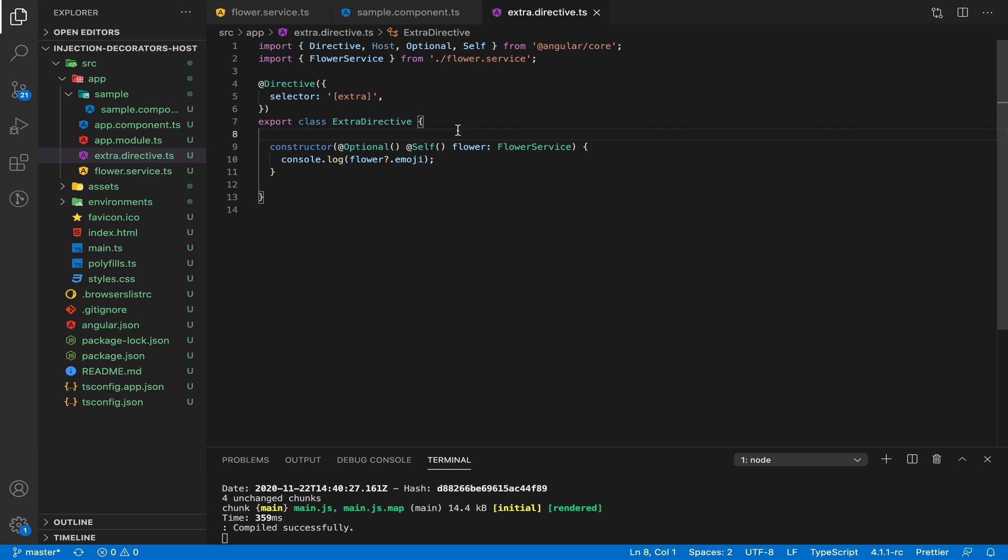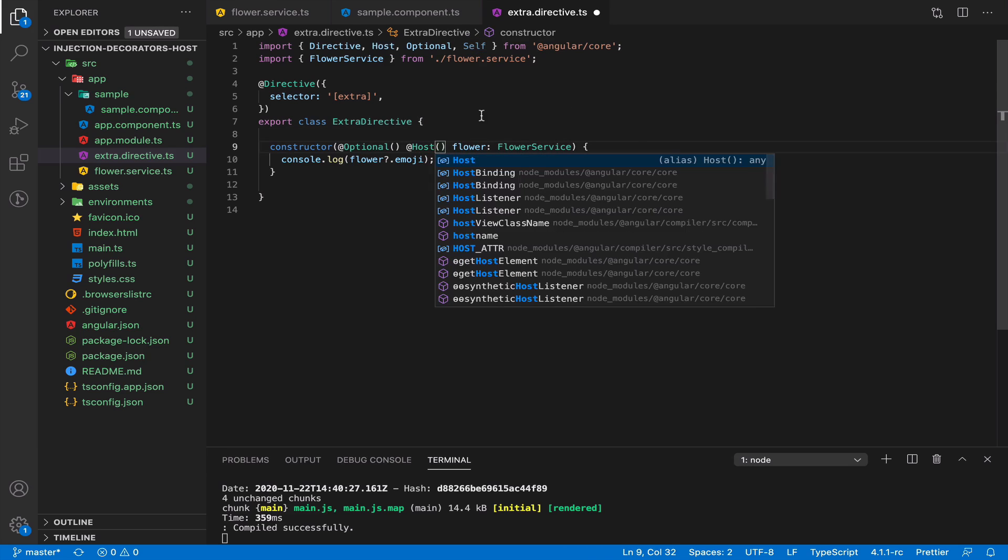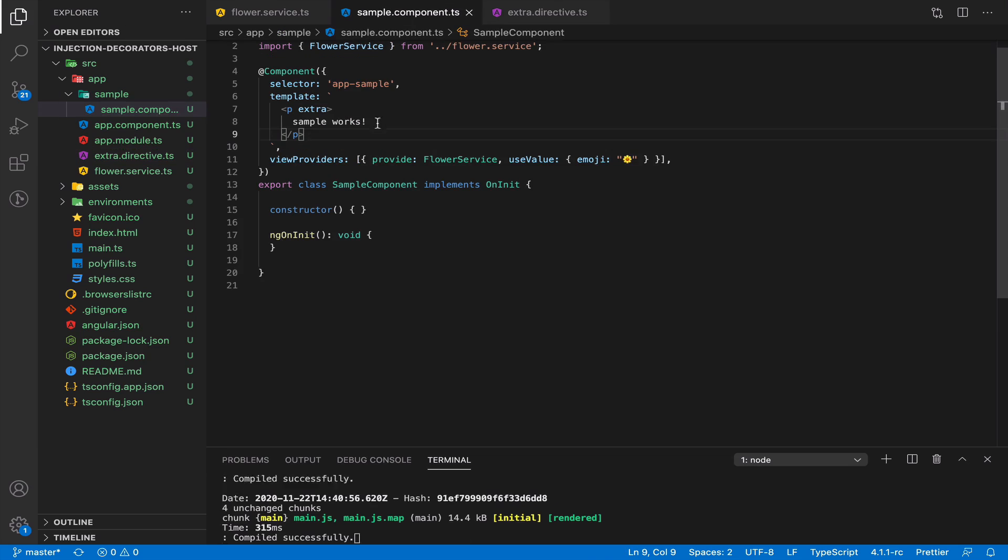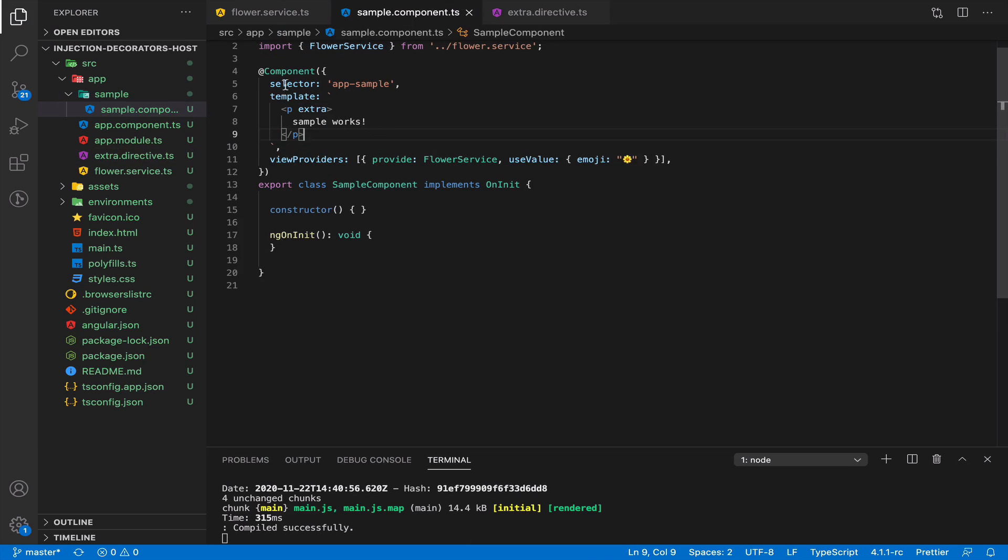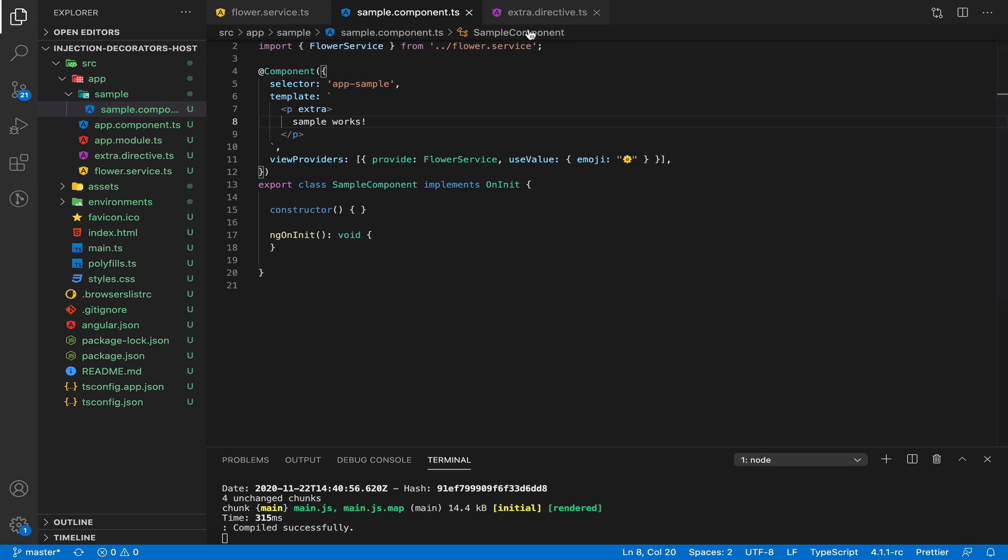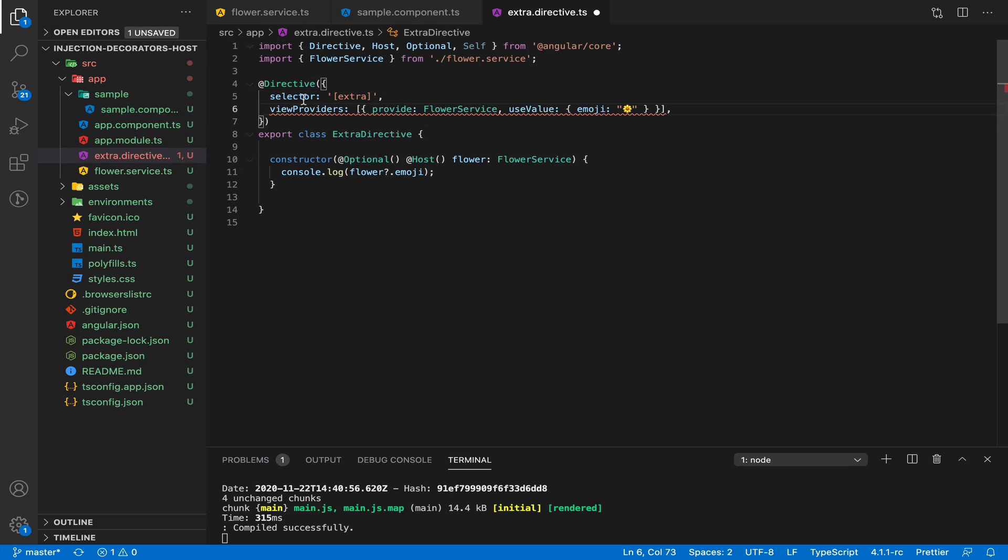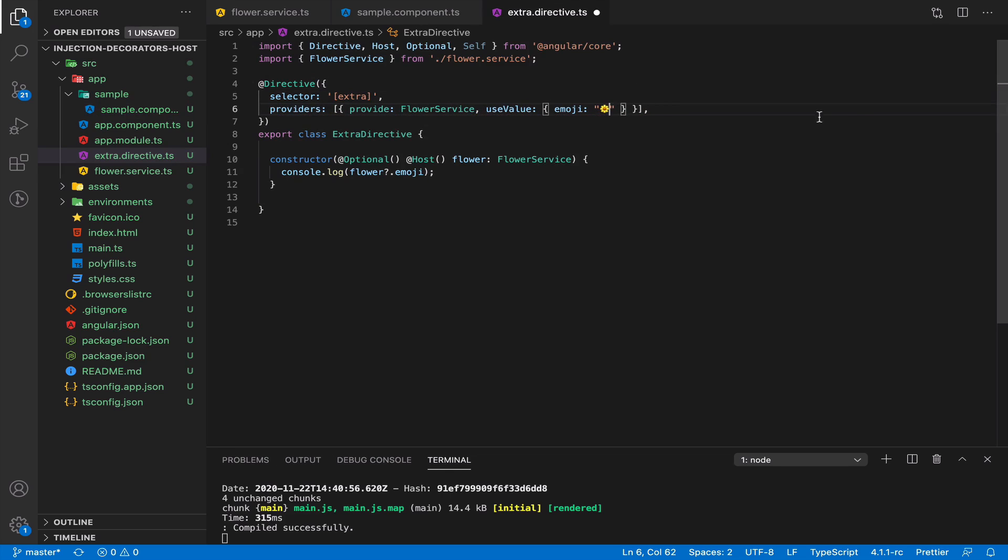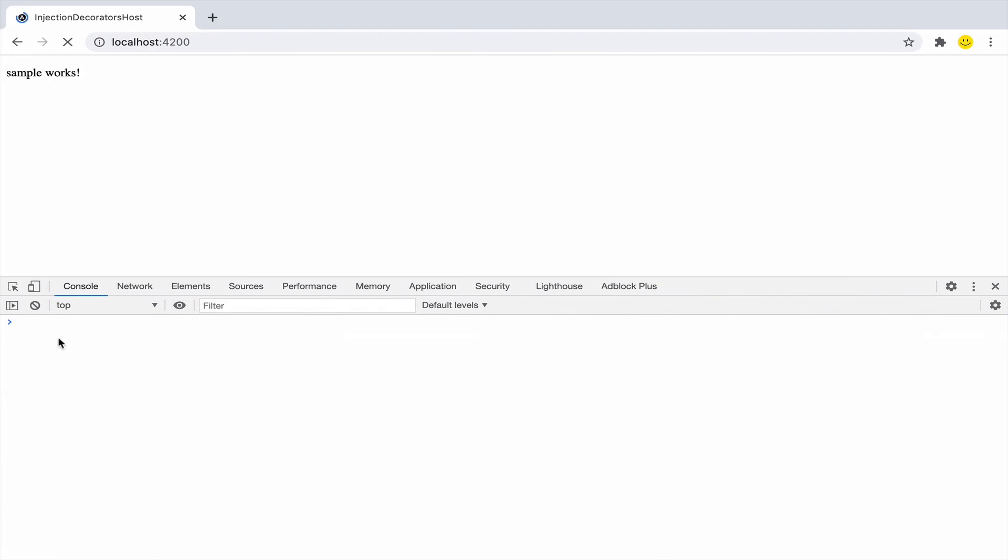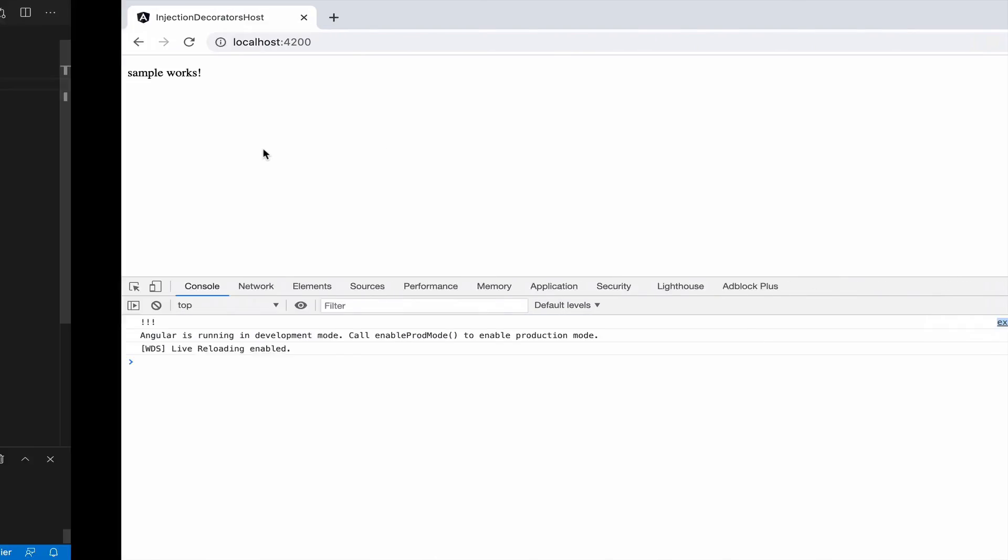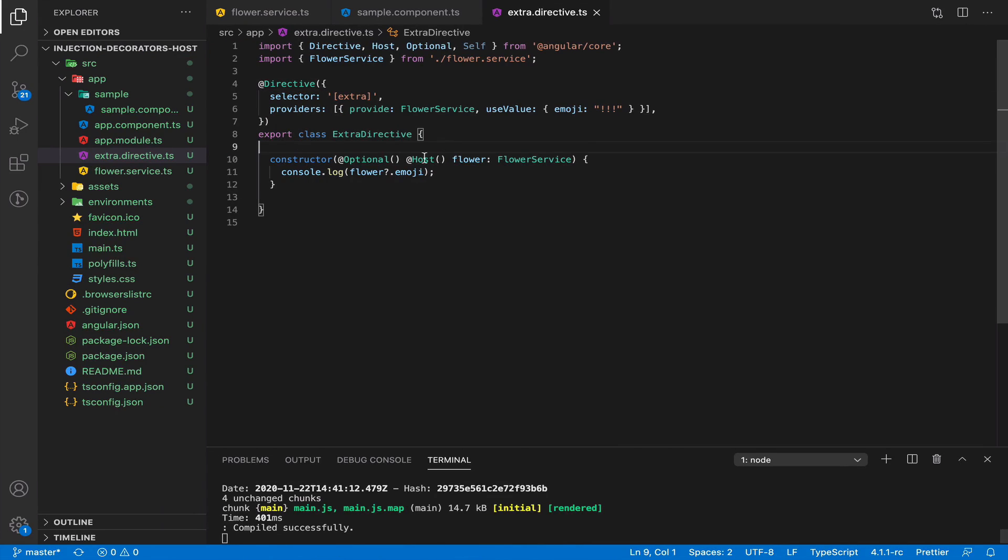Please take into account that when you say @Host(), it doesn't mean that it will look in the host element from the first place. If you have a provider that you defined on your directive level, it will take it first, as you see.